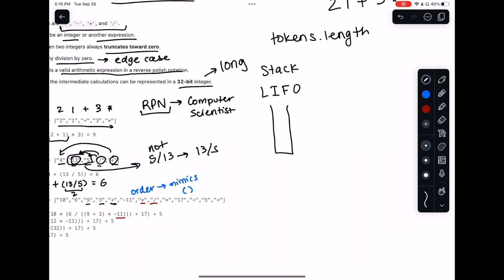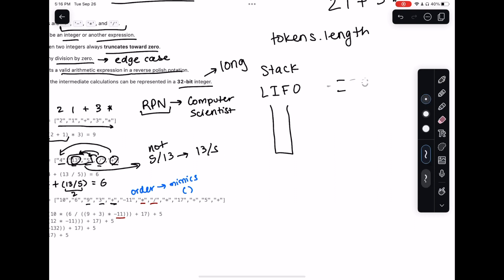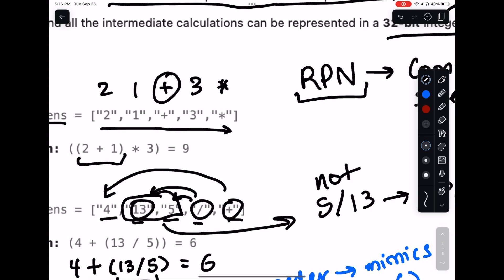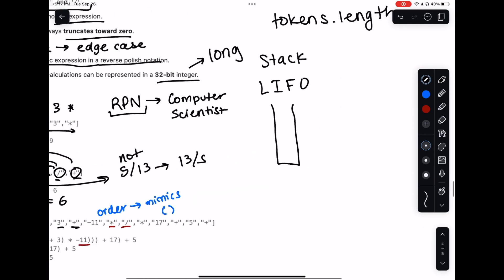A queue on the other hand is first in, first out - whatever came in first gets processed first. In our case we don't really need a queue, because these numbers are waiting until we get an operation. With a stack, whatever we push in last is what we pop first, which is exactly what we need.